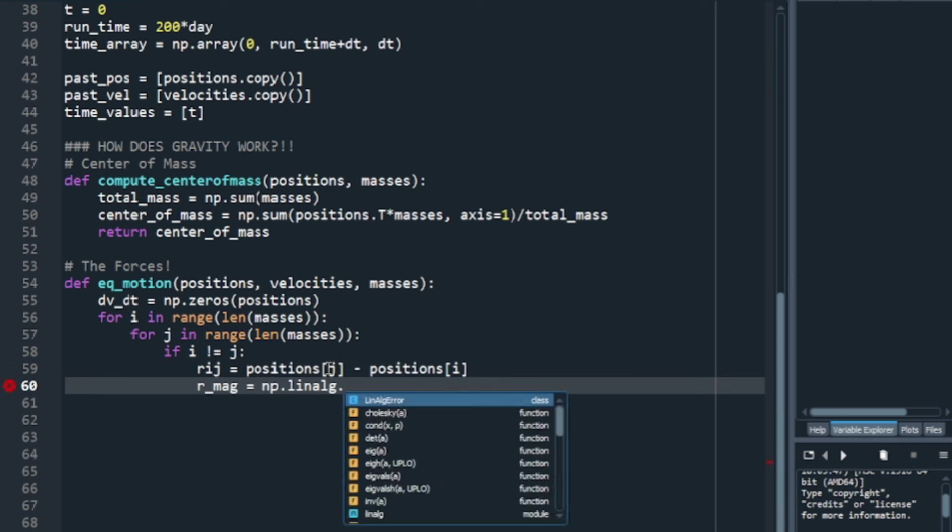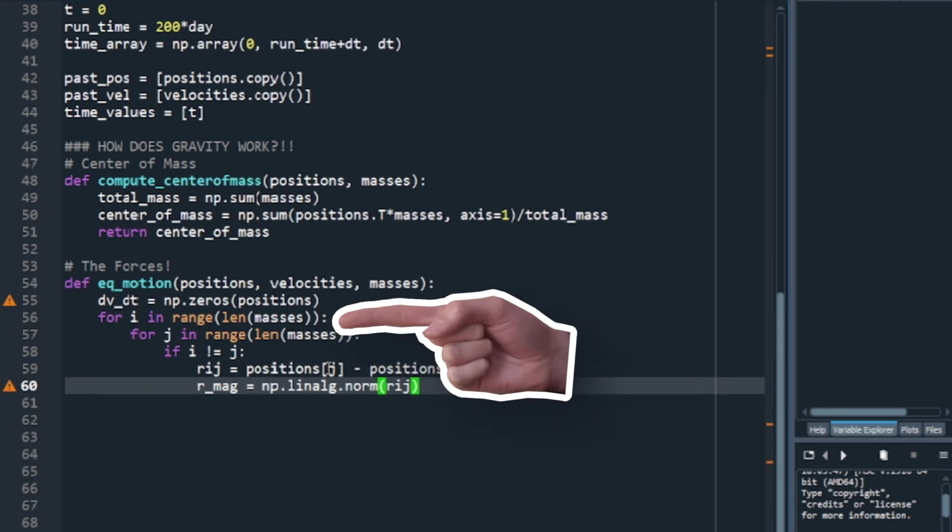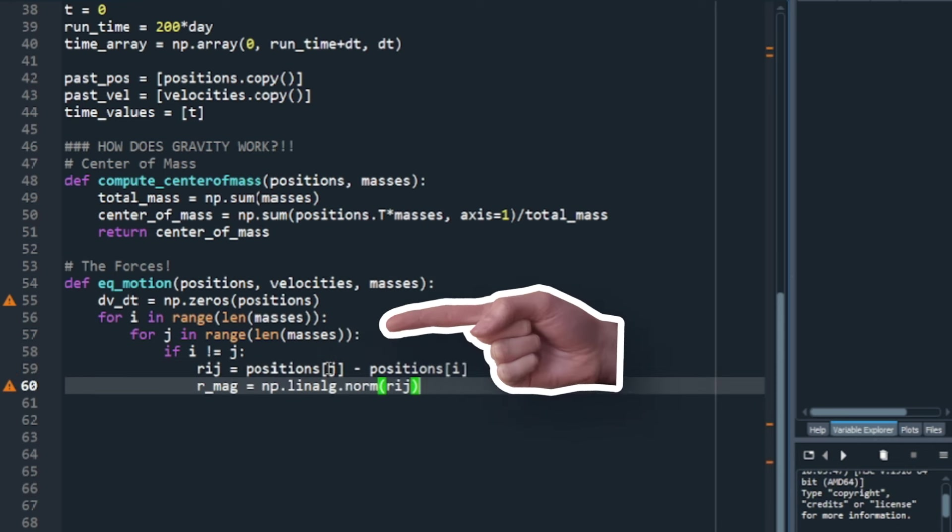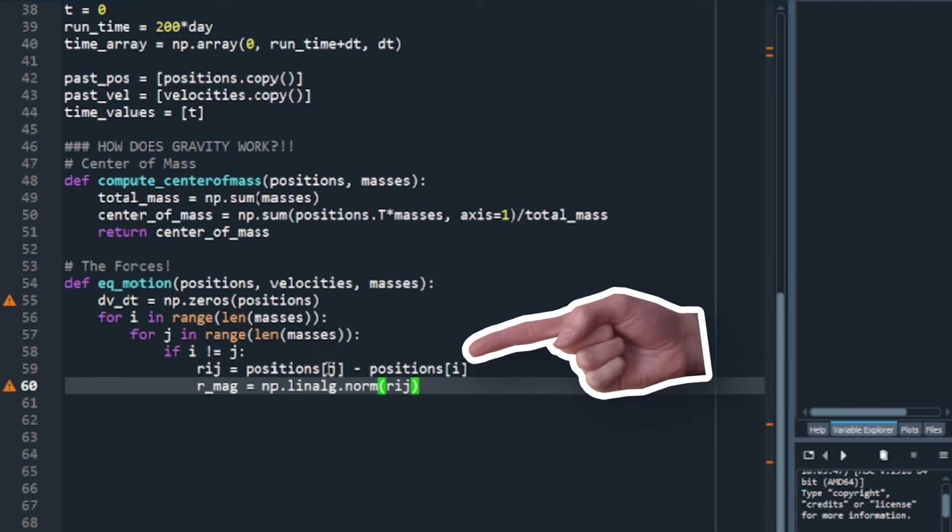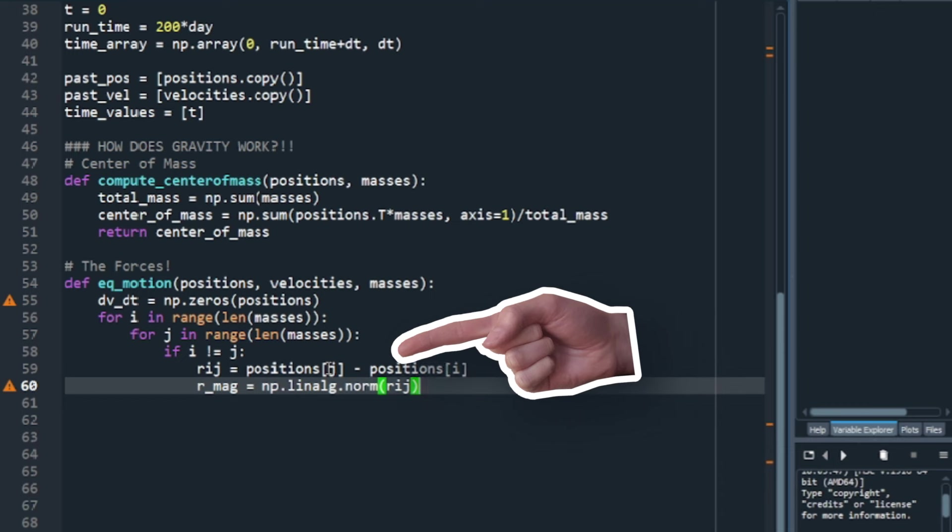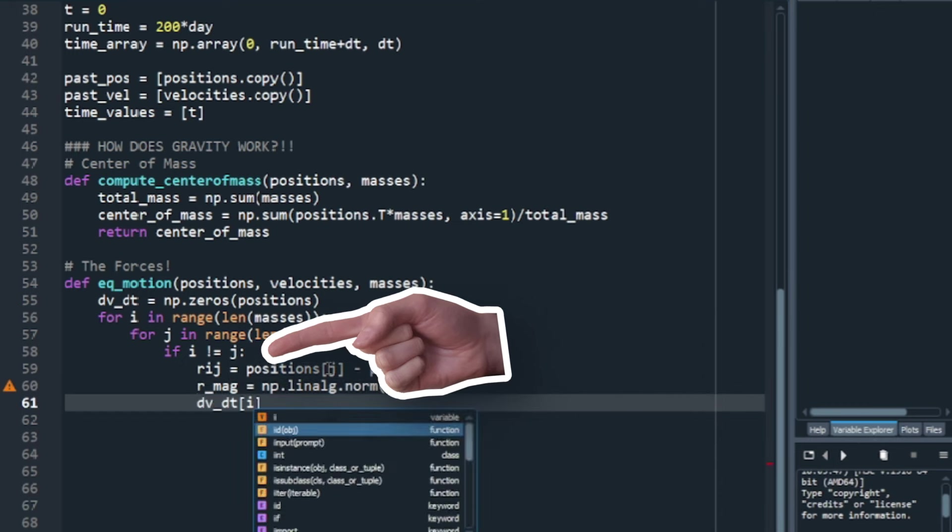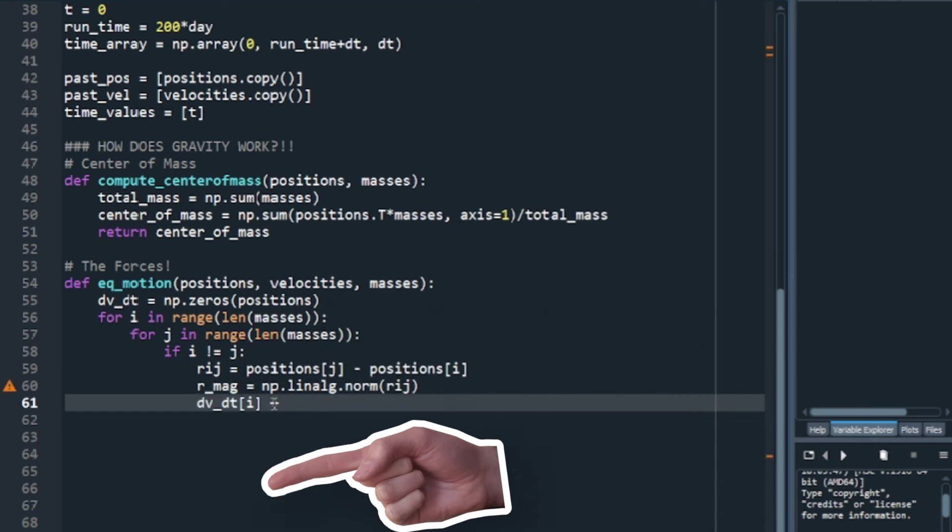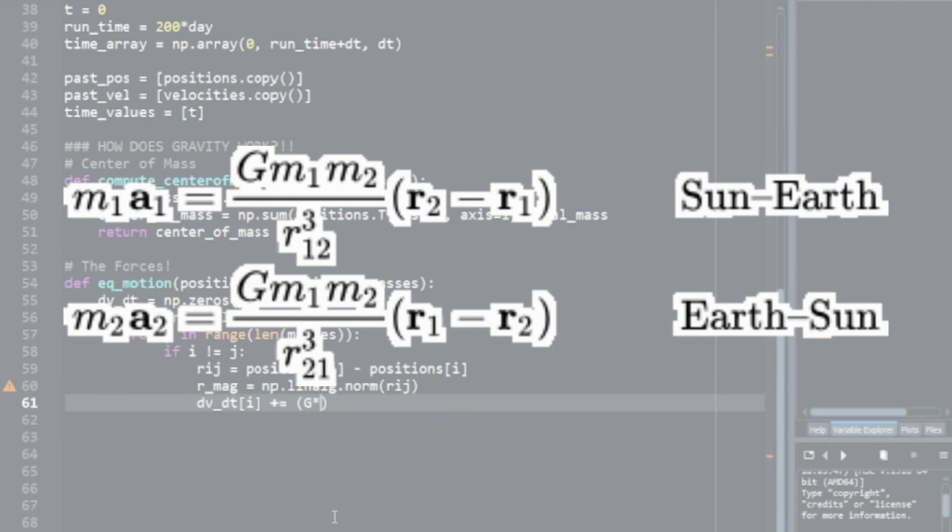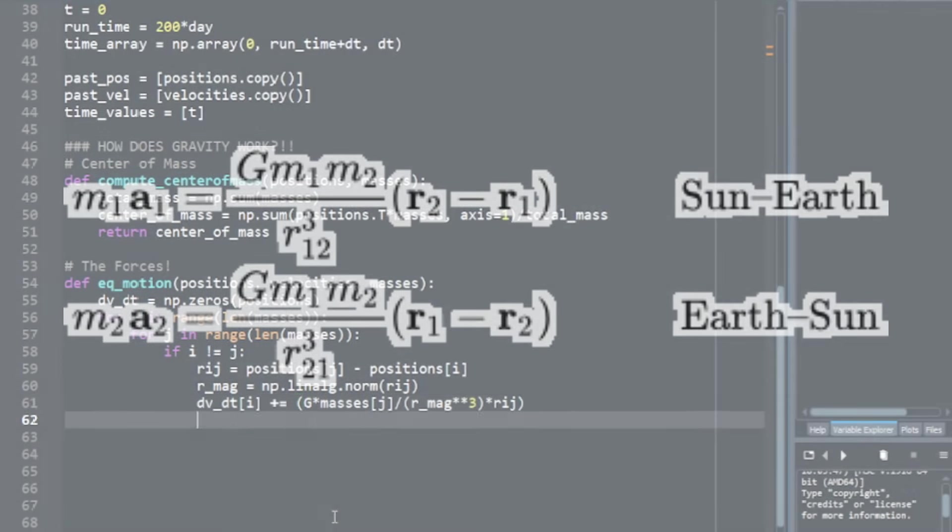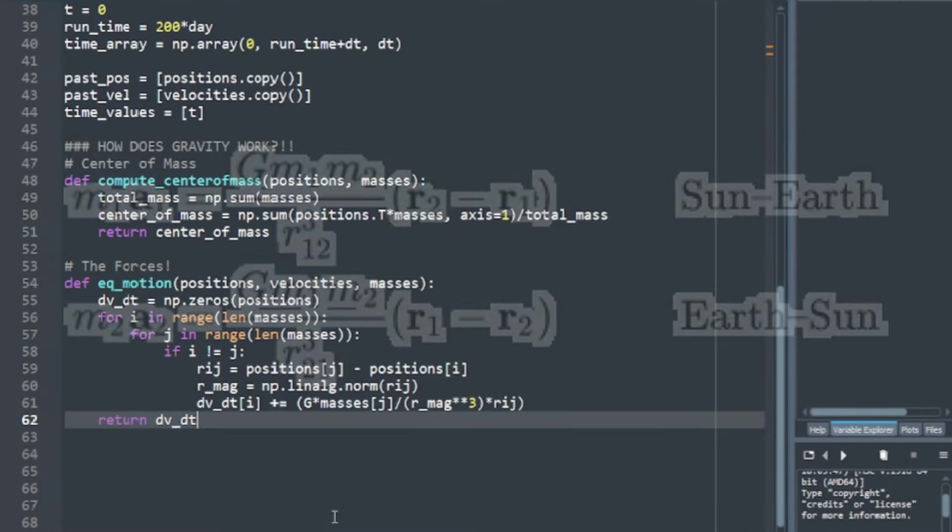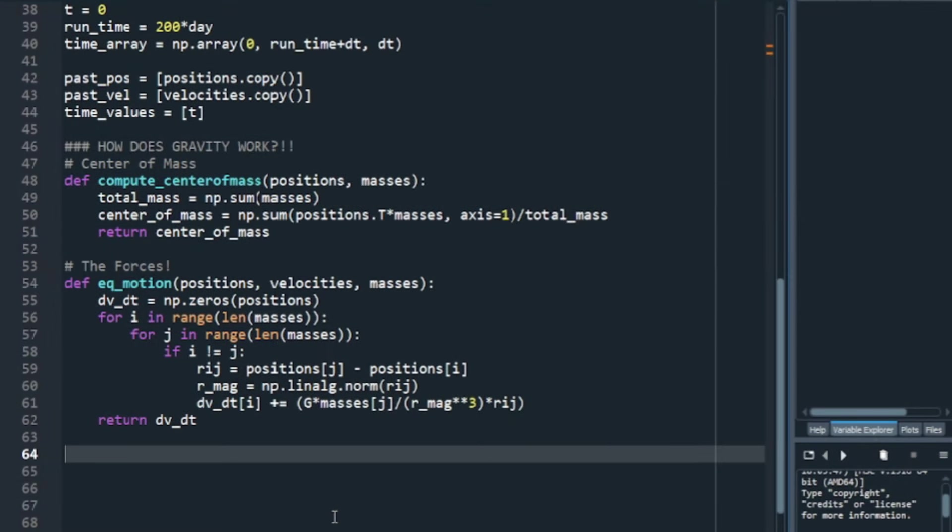So, for each body in our simulation, this part here, it needs to calculate the acceleration for each other body, and not itself. So, we are basically implementing these equations. Now, just knowing acceleration is not enough. We want to know what positions follow from that. This is where you need to know about solving differential equations.